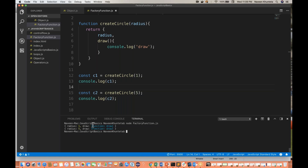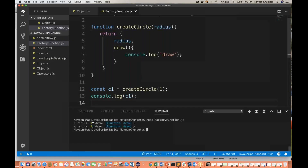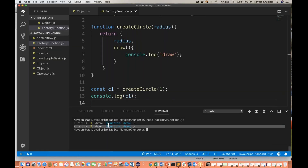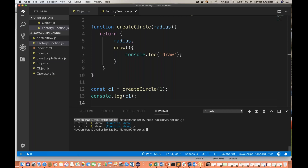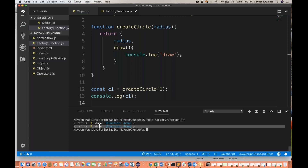You can see the output: for c1, radius equals 1, and for c2, radius equals 2. Simple.